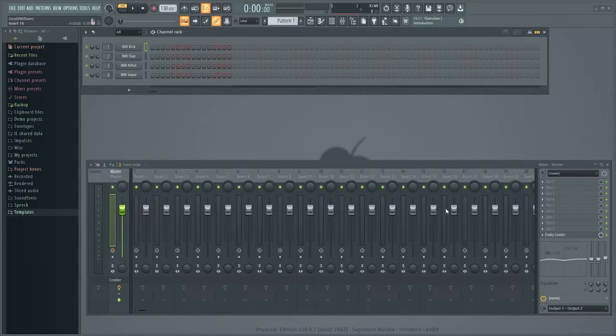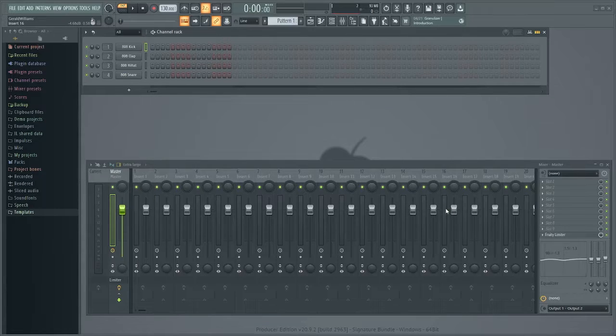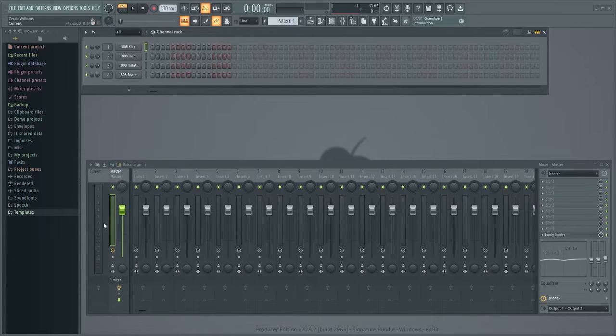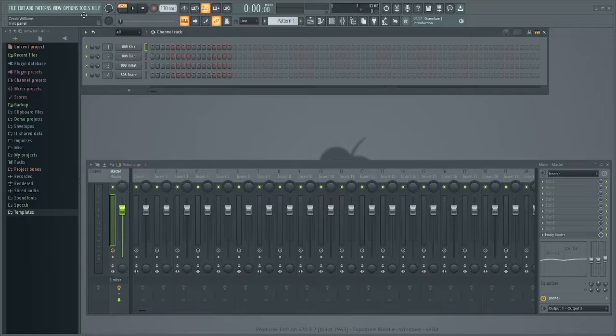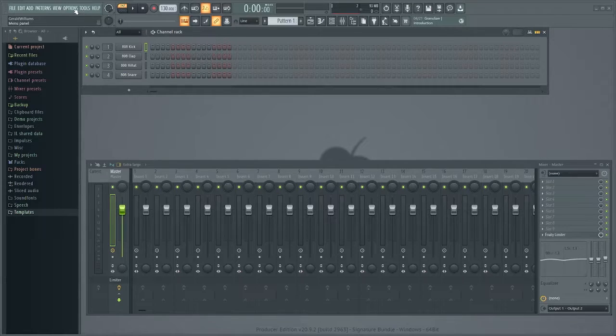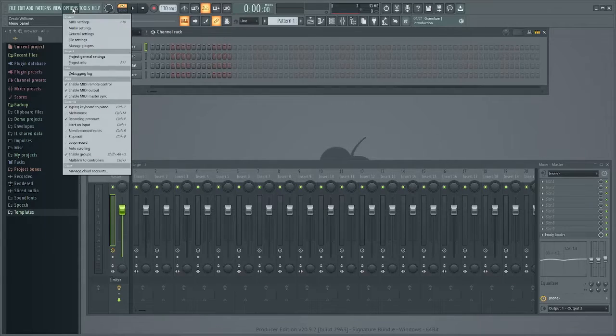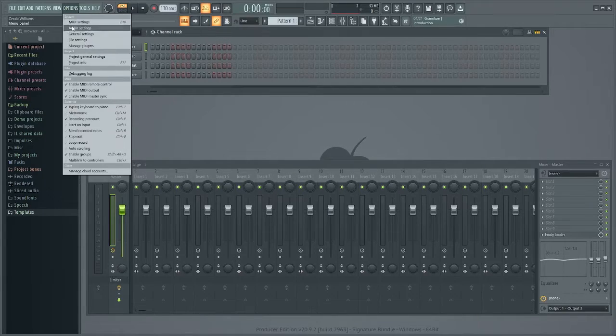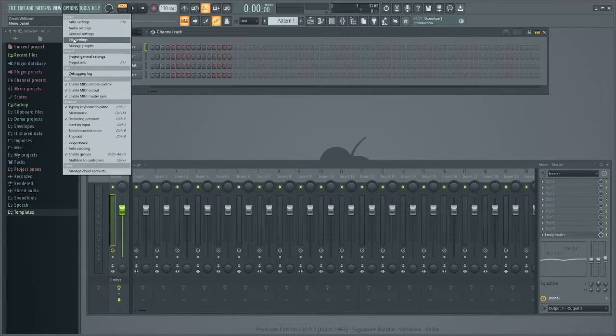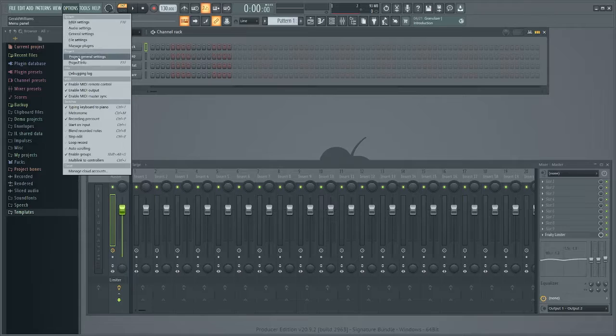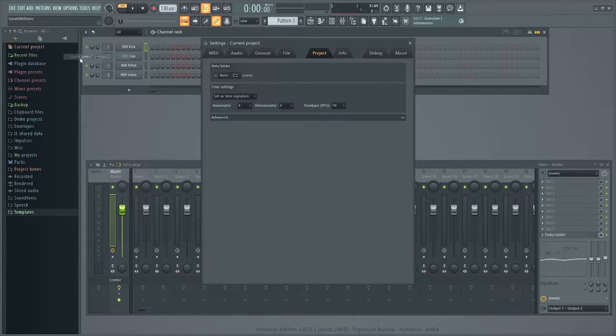So when you first open FL Studio before you do anything, this is what I want you to do. I want you to go up here to options, open it, you're going to come down to project general settings.